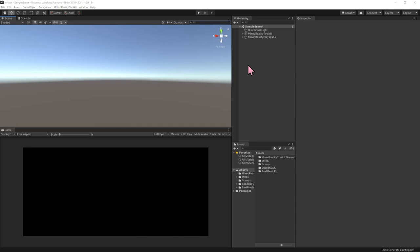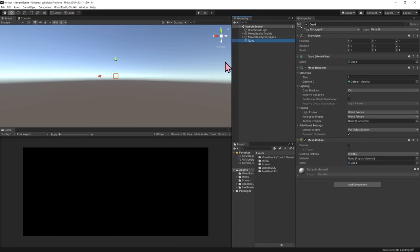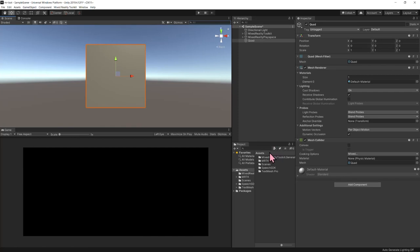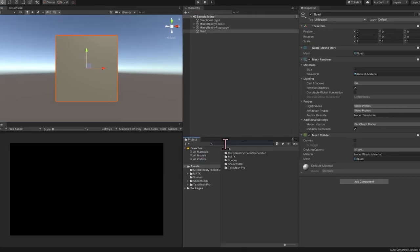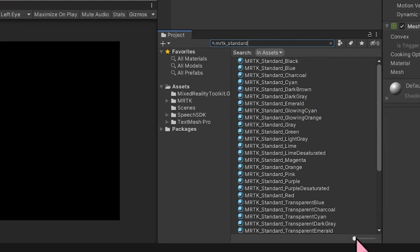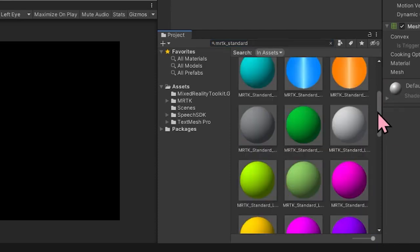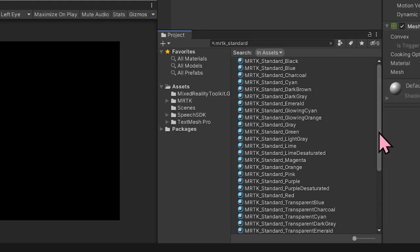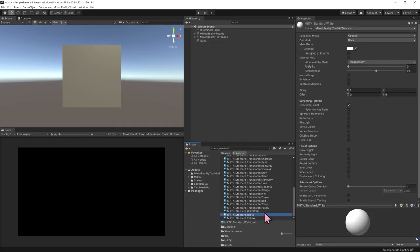We're going to add two different types of objects: one being a quad, which is a flat surface, and the other being text. In the hierarchy panel, right-click, select 3D Object and Quad. We're going to zoom in on the quad object — make sure it's highlighted in the hierarchy, hover your mouse over the scene, and click F. To add color, within the Mixed Reality Toolkit there are some colors available. Search for them in the project panel by searching MRTK Standard. I want white, so selecting white I'm going to drag that on top of the object. Now it's white.